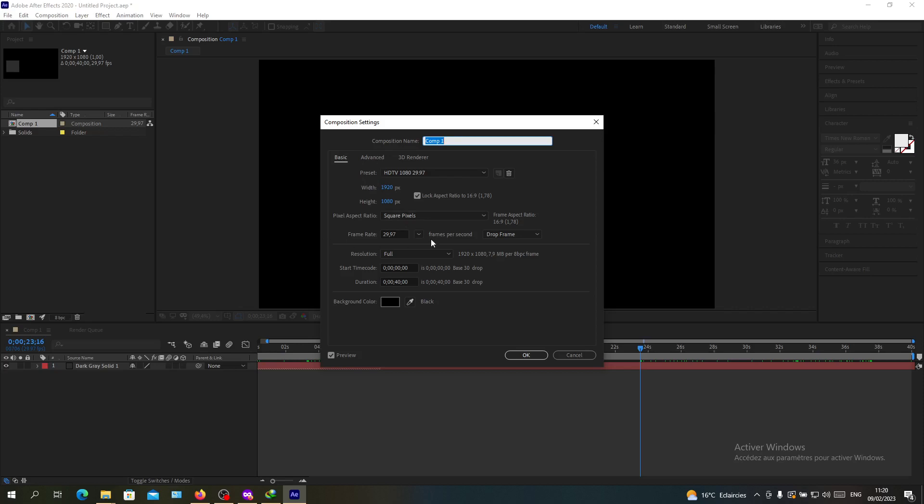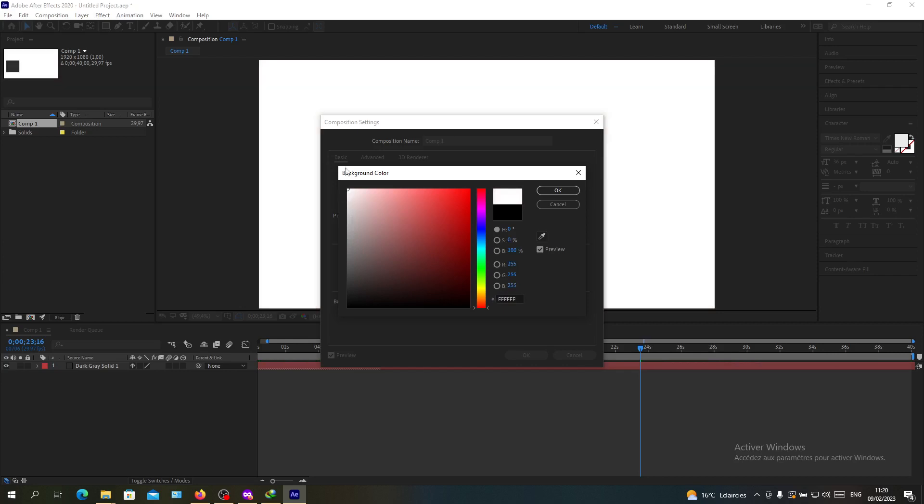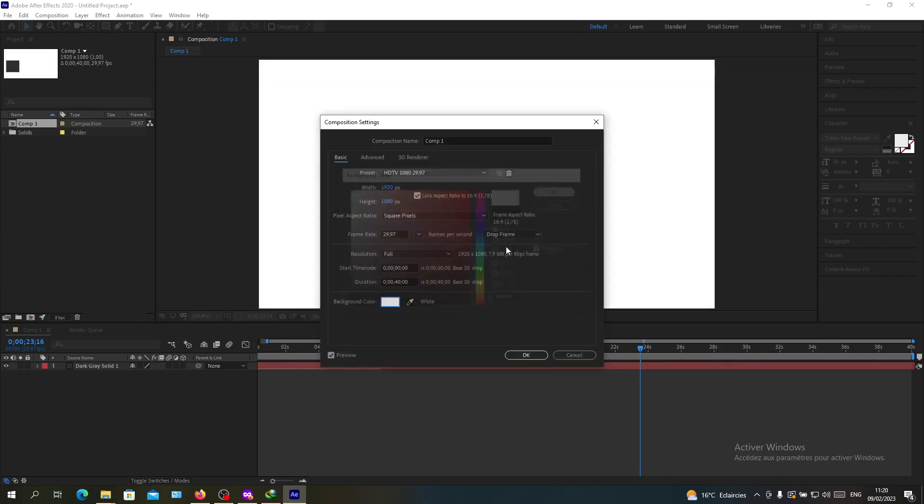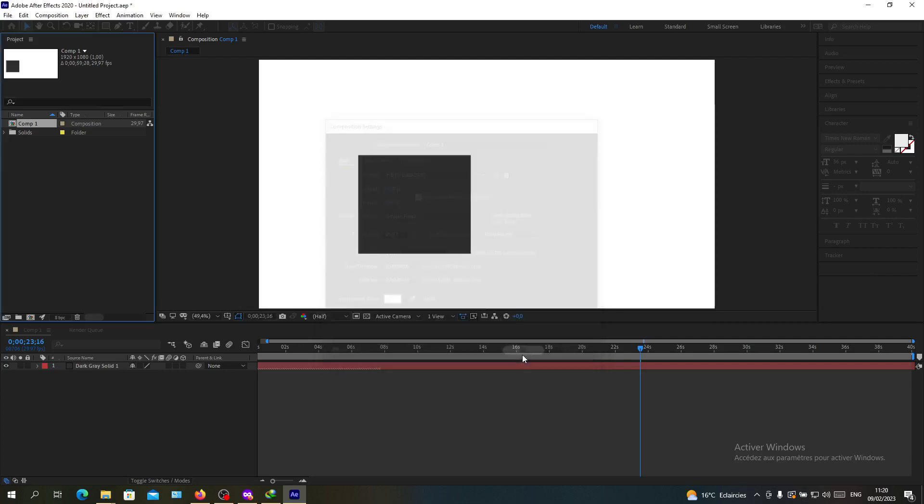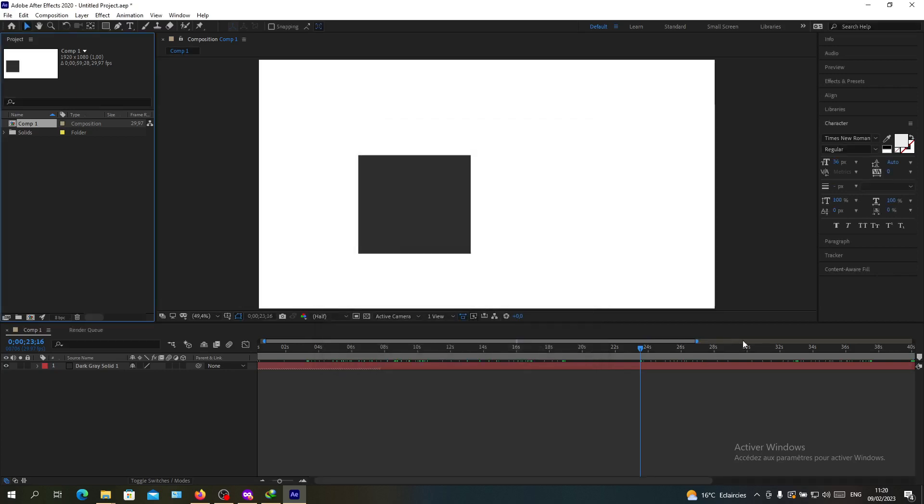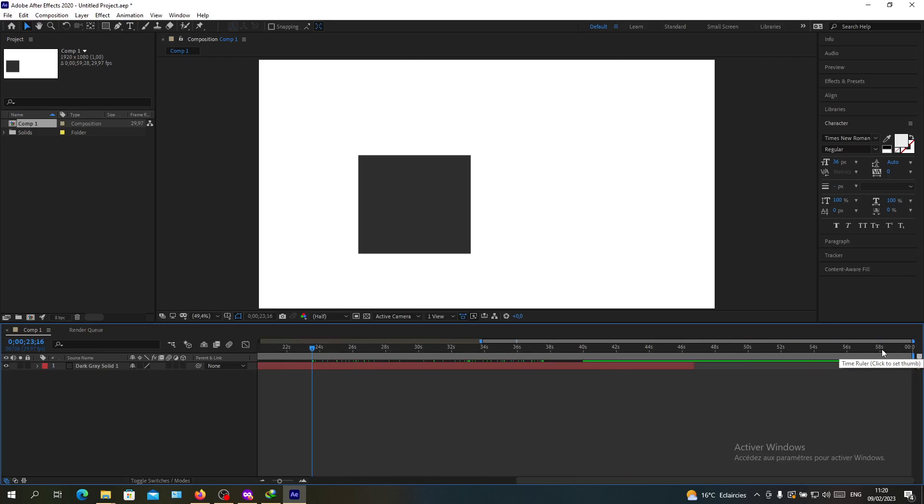As you can see at the bottom here we find the background, doesn't really matter. We want only the start time code and the duration of our composition. As you can see this is the 40 seconds that we have here. If you want to extend it just add some time to it, like 16 seconds. As you can see now 20 seconds have been added to my timeline.